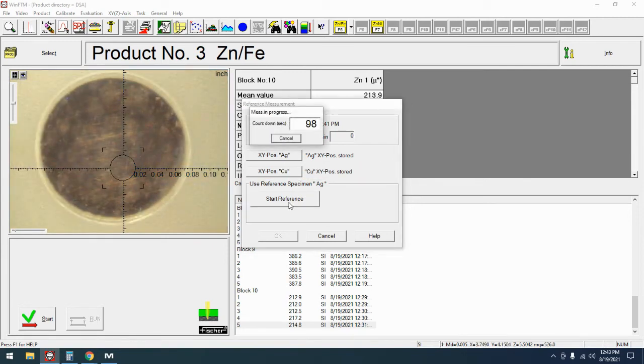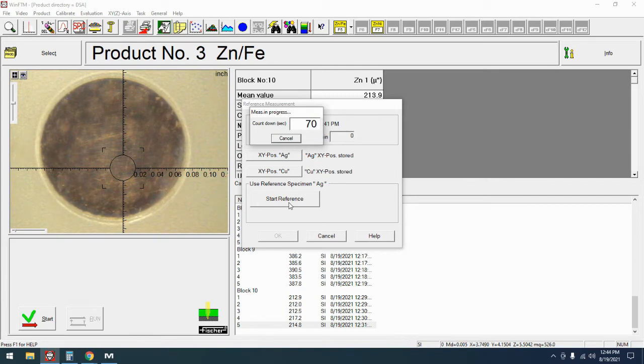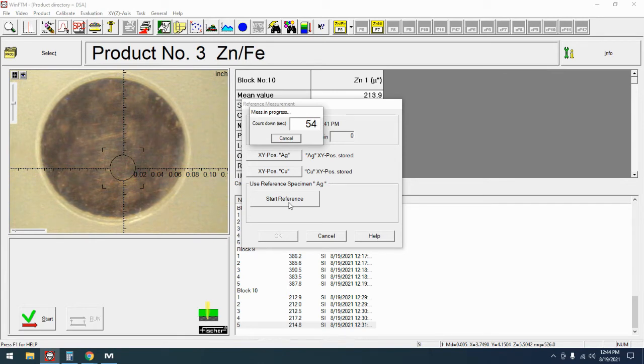As you can see because I programmed those in it's going to shift all the way back down and restart on silver. If you're doing this manually you'll just position silver and press start. Typically this is going to be a 70 to 100 second measurement time, again depending on the age of your unit and what version of FTM you have will decide that value.